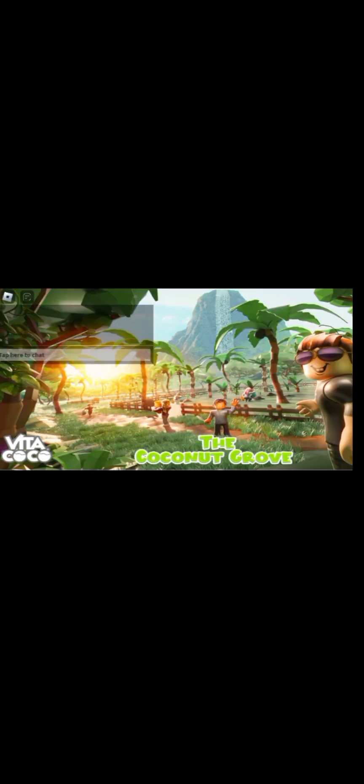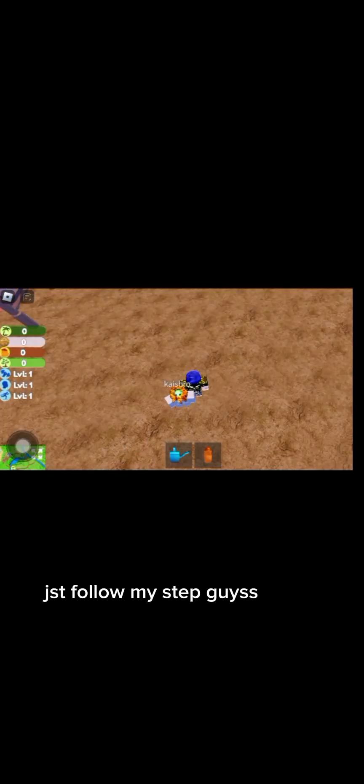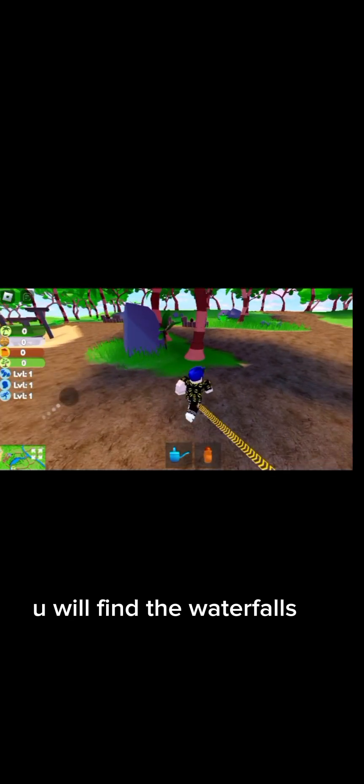It's loading, my WiFi is poor. Finally. Just follow my steps guys. You will find the waterfalls. Let's speed this up. I see it.